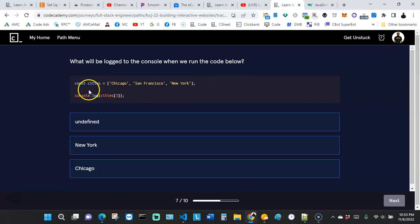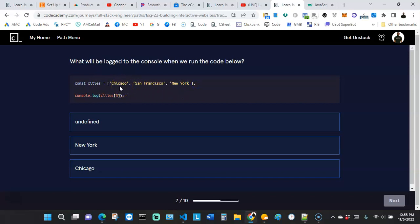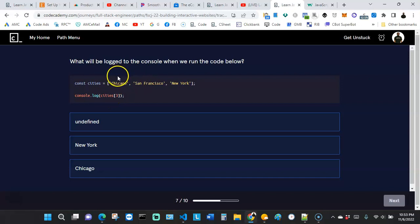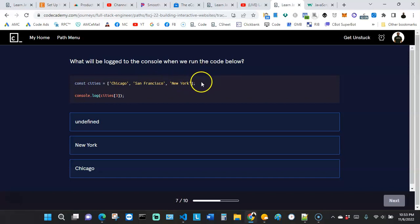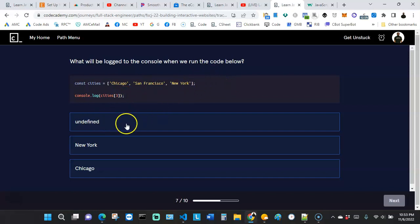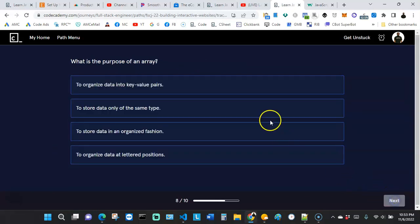The next question asks: what will be logged to the console? A variable called 'city' is declared with an array of three cities: Chicago, San Francisco, and New York. We are indexing position 3 — but counting from zero, Chicago is 0, San Francisco is 1, New York is 2. The number 3 falls outside of the array, so this should give us 'undefined'. Clicking that is the correct answer.